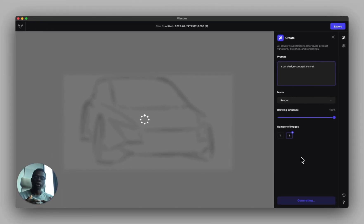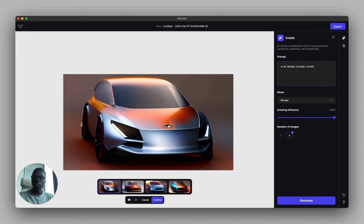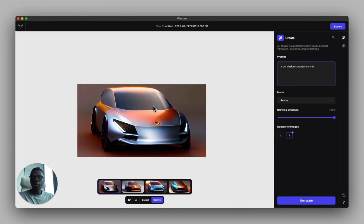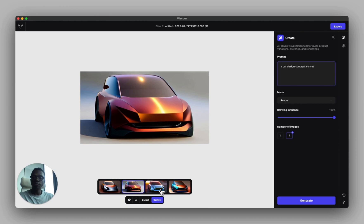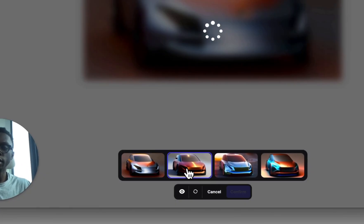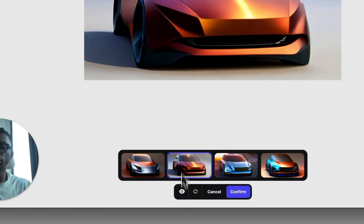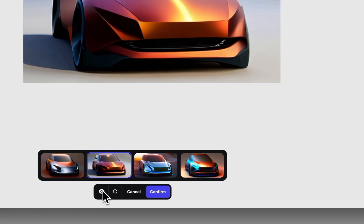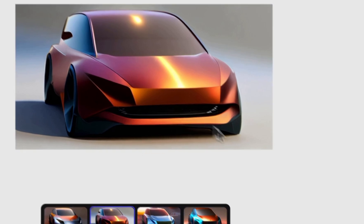After just a few seconds we get some really nice renderings. We selected four, so we got four different variations of what that sketch could be. You can toggle between showing the original canvas and the rendering to compare.